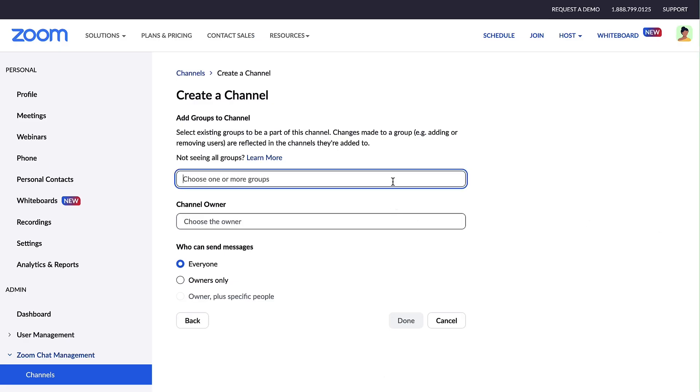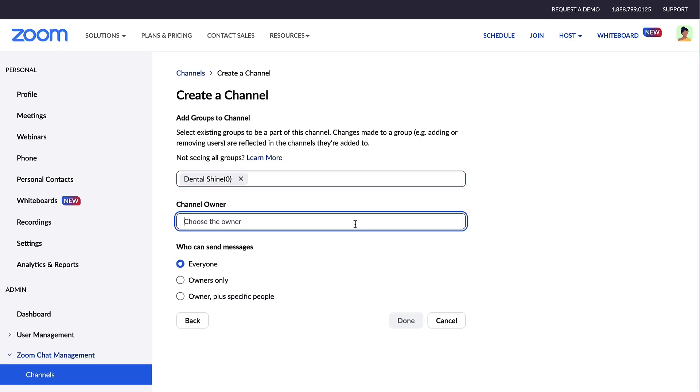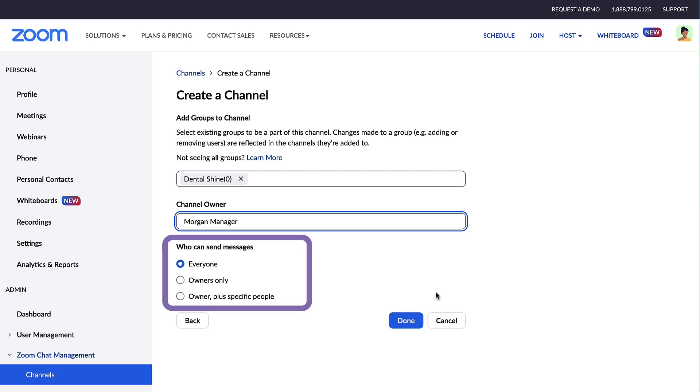Next, select which groups of users to add to the channel. Designate a channel owner, determine who should be able to post to the channel and click Done.